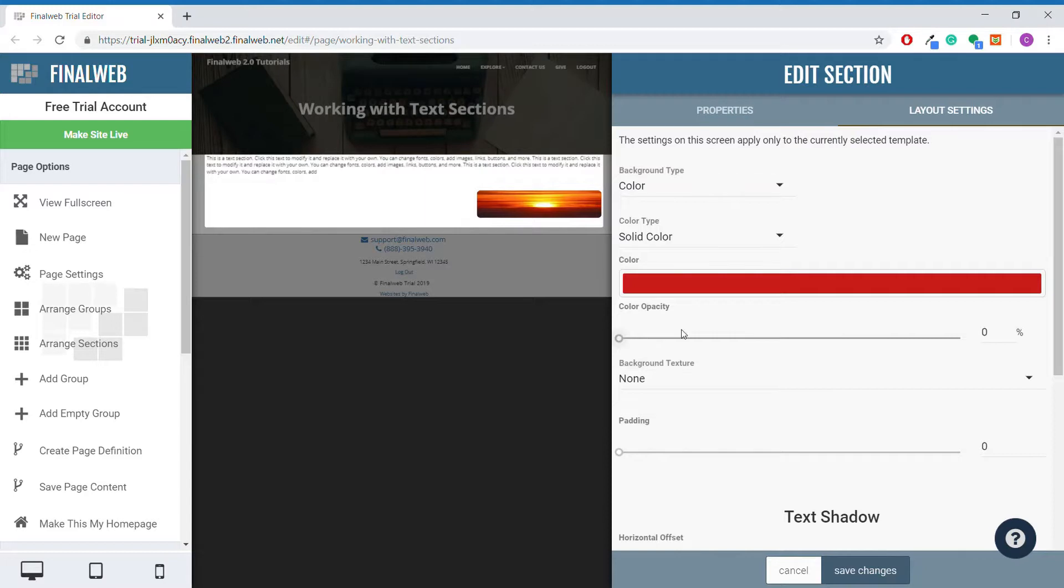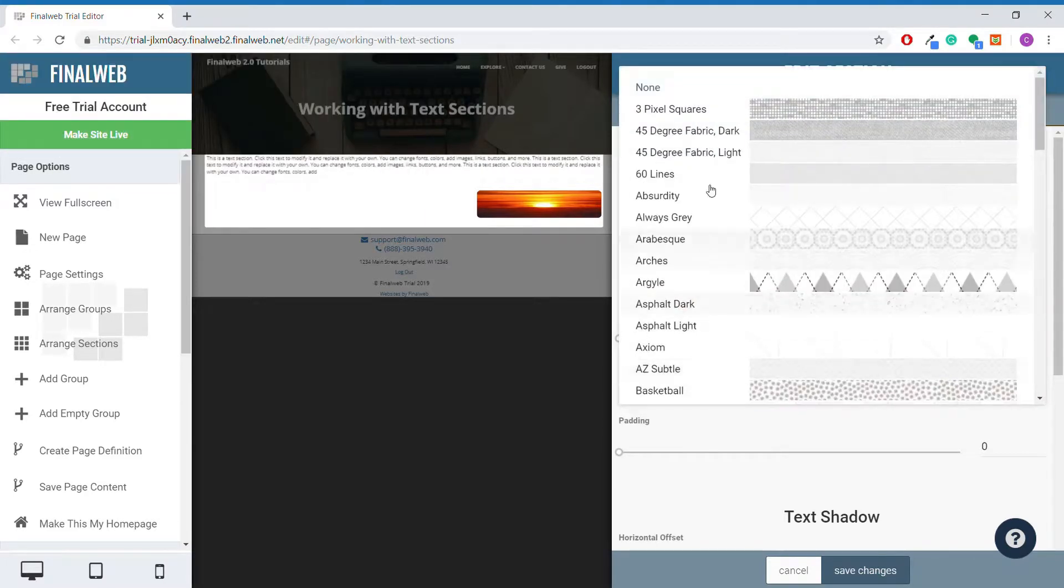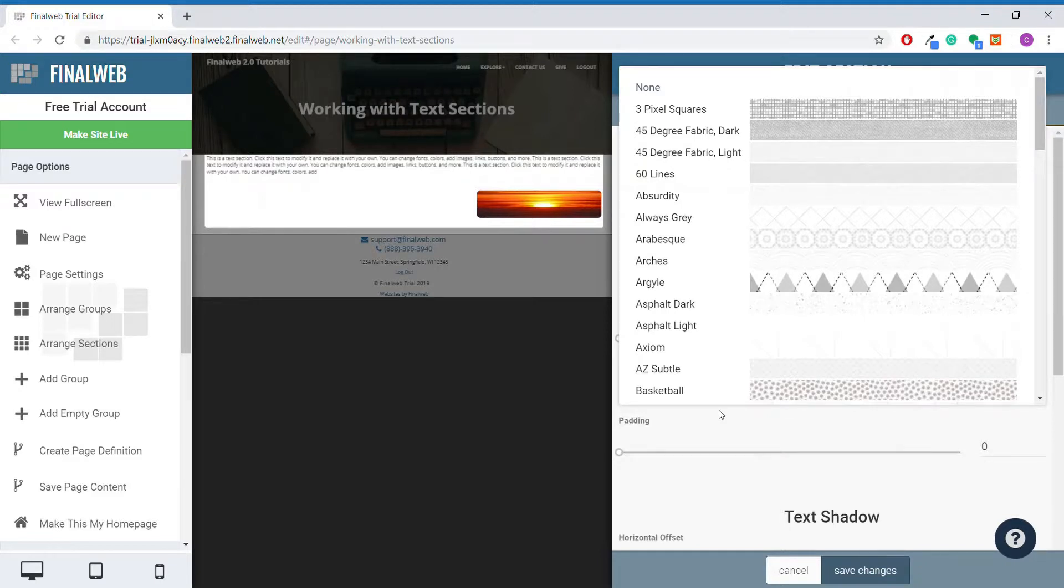You can also choose to use a background texture, but I would not recommend this for most text sections. Using textures is rarely needed for a clean, professional web page and it can reduce the readability of text sections.